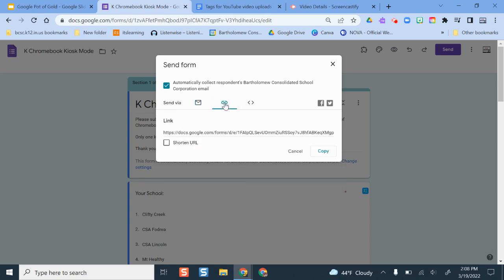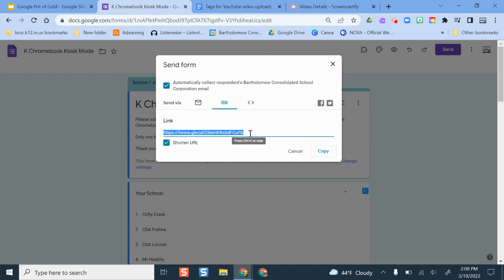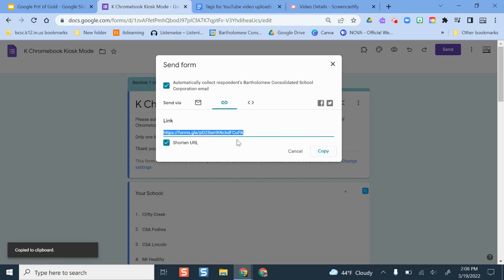So the preferred option here is to use a link. It always generates a super long link. I like to default it and shorten it just so it's easy for me to copy. So you can send it to people by link, copy, send it to them that way.